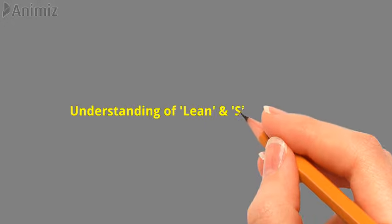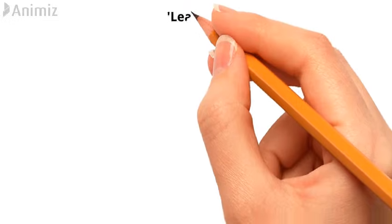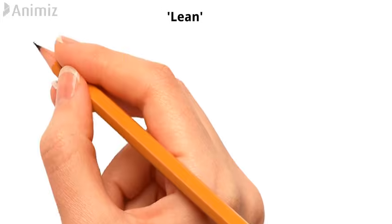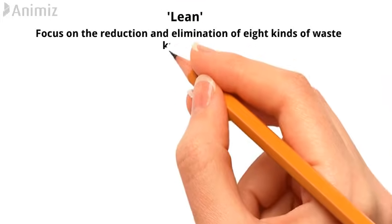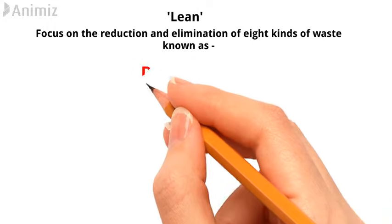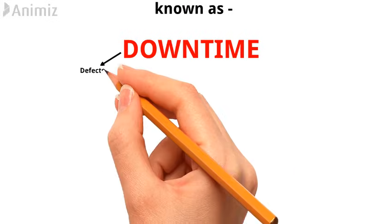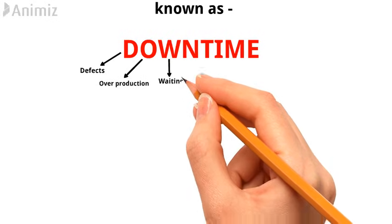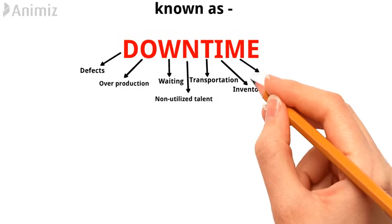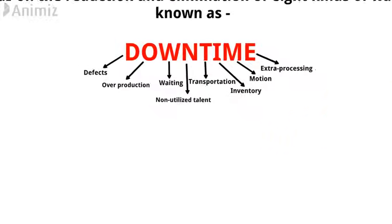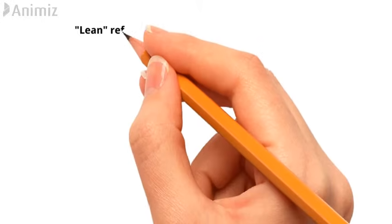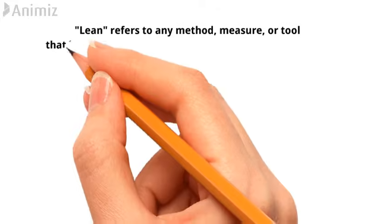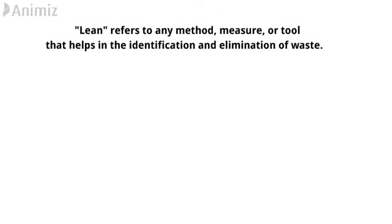Understanding of Lean and Six Sigma. The Lean concept of management focuses on the reduction and elimination of eight kinds of waste, known as DOWNTIME, which is an abbreviation of defects, overproduction, waiting, non-utilized talent, transportation, inventory, motion, and extra processing. Lean refers to any method, measure, or tool that helps in the identification and elimination of waste.